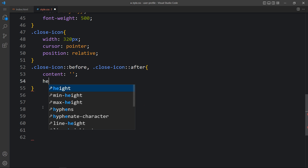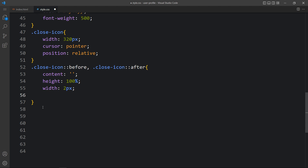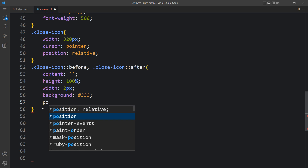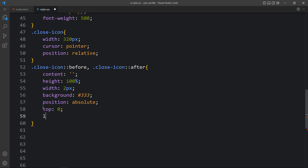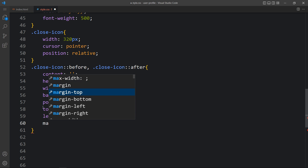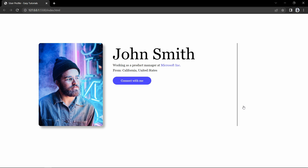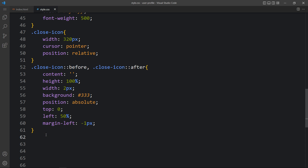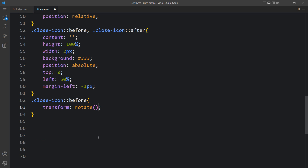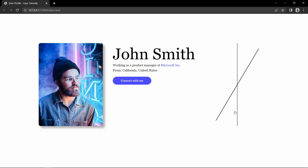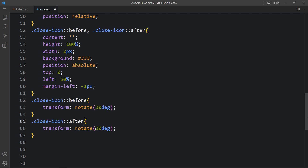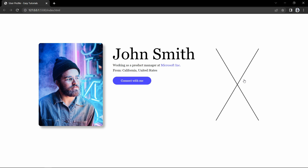For the pseudo-elements, we will add content empty, height 100%, and width 2px, then a background color. Position will be absolute, top 0, left 50%, and it will move left by 1px so it will be centered — you will see a line. We actually have two lines overlapping each other. For the first one we will add transform rotate 30deg, and for the after pseudo-element we add rotate minus 30deg, so another line will rotate minus 30 degrees — making it look like a cross or close icon.